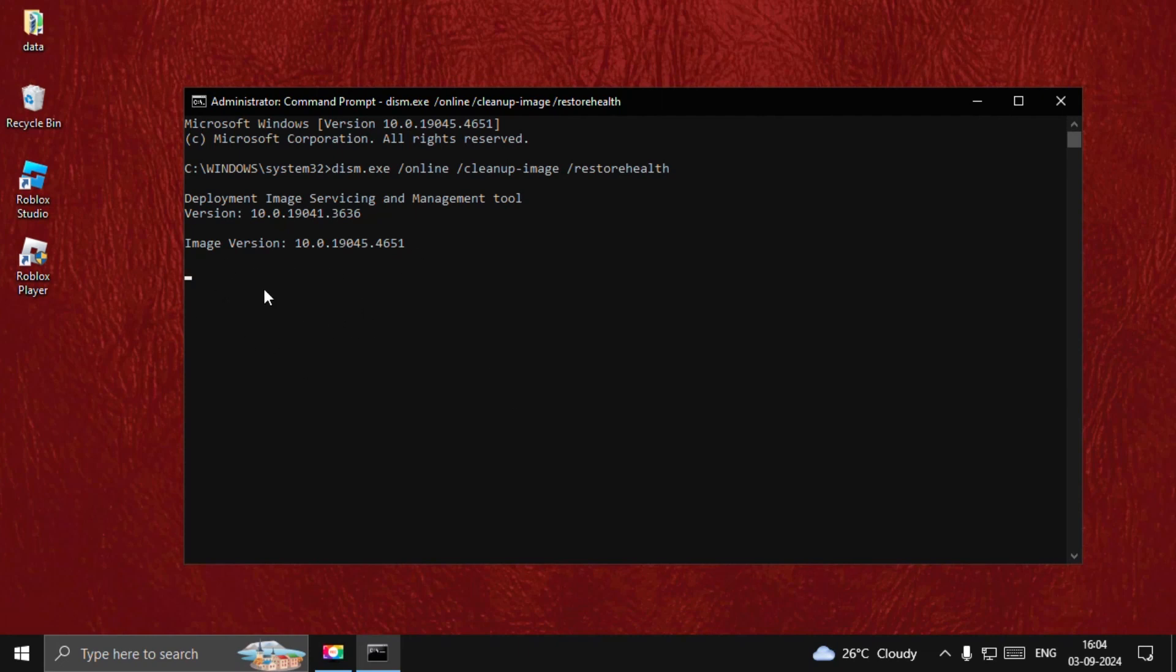Once done, type exit to close the Command Prompt window and restart your system. The problem will be fixed. That's it guys, you're good to go.